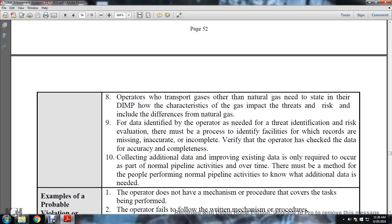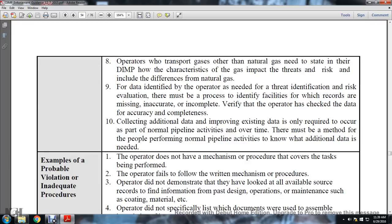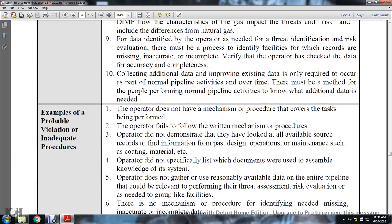For data identified by the operator as needed for threat identification and risk evaluation, there must be a process to identify facilities where records are missing, inaccurate, or incomplete, verifying the operator has checked the data for accuracy and completeness. The collection of additional input data and improving existing data is not only required to occur as part of normal pipeline activities over time.